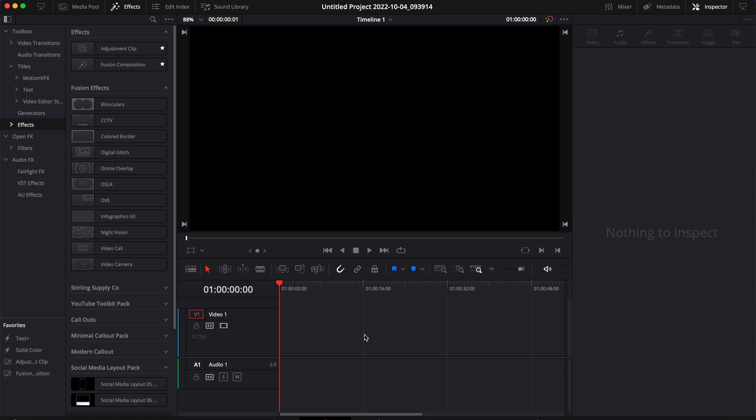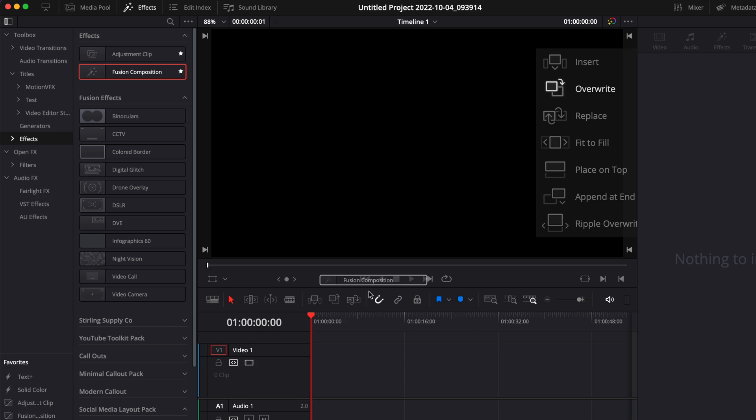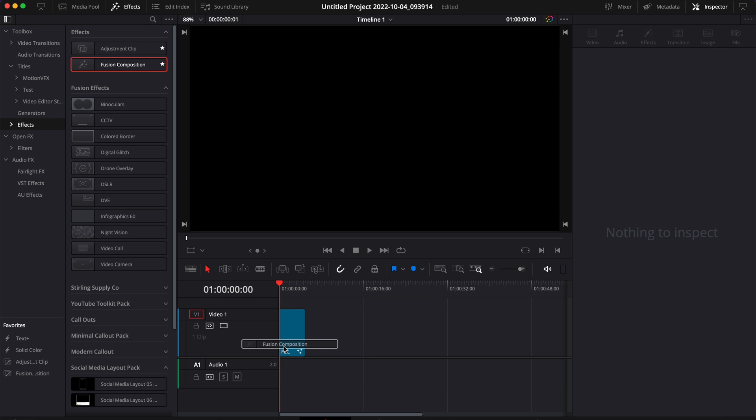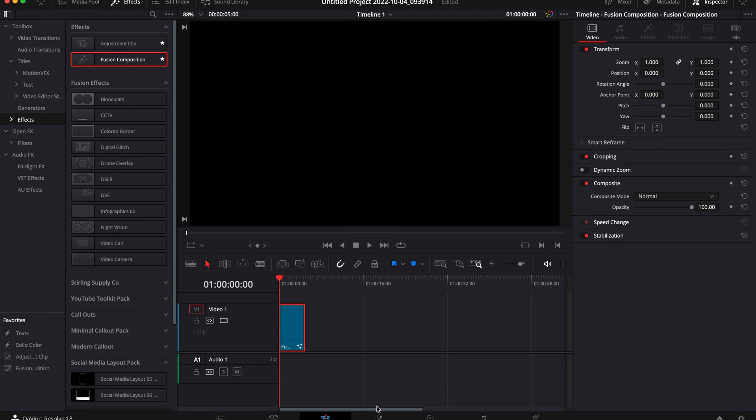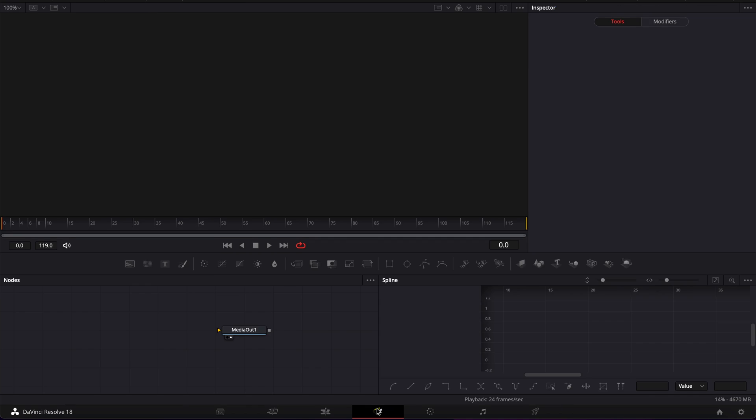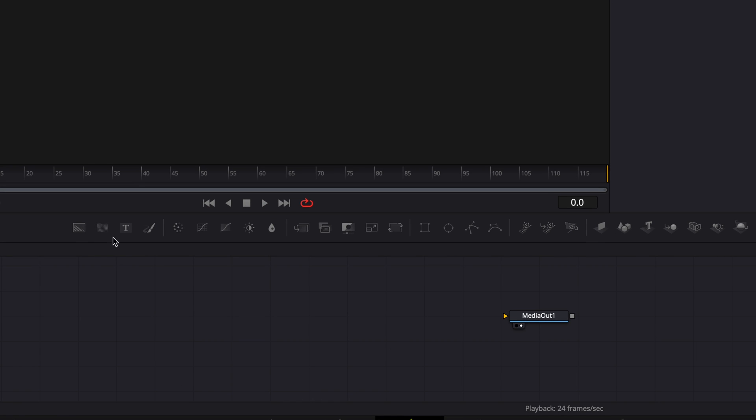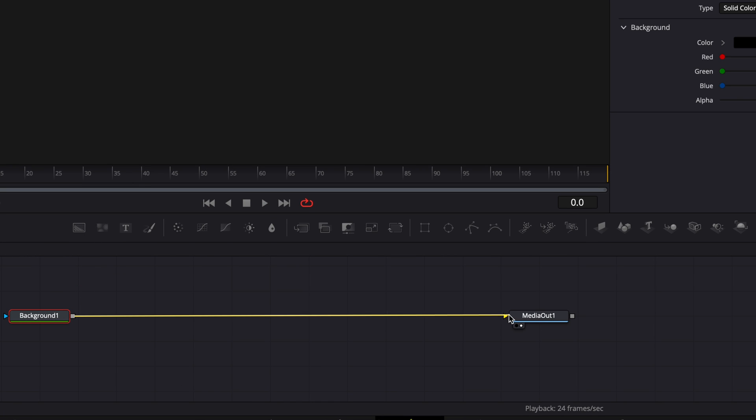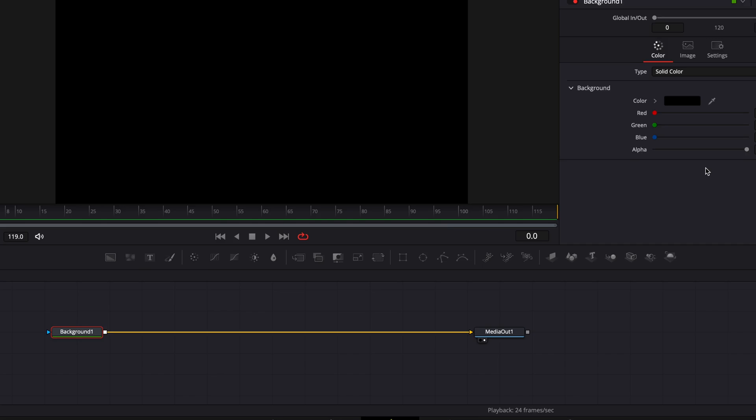Alright, so I'm in DaVinci Resolve now on the Edit page. First I'm going to bring a new Fusion composition in my timeline and then we're going to move over to Fusion. Once in Fusion I'm going to start by bringing a new background and linking the output of that background to my media out.